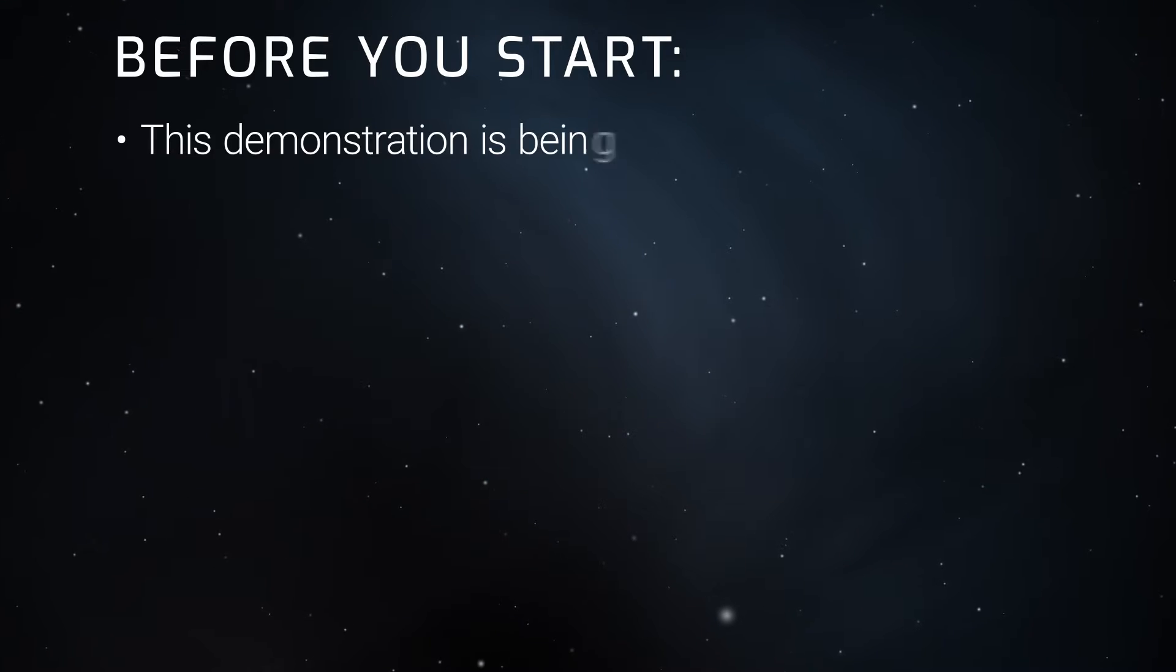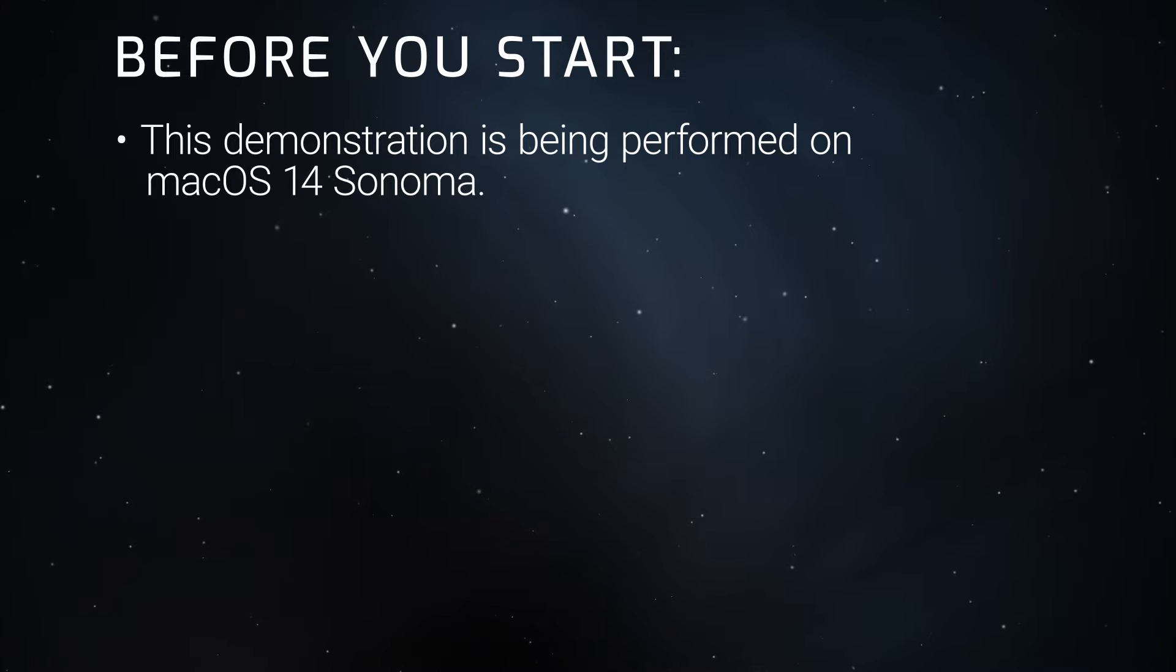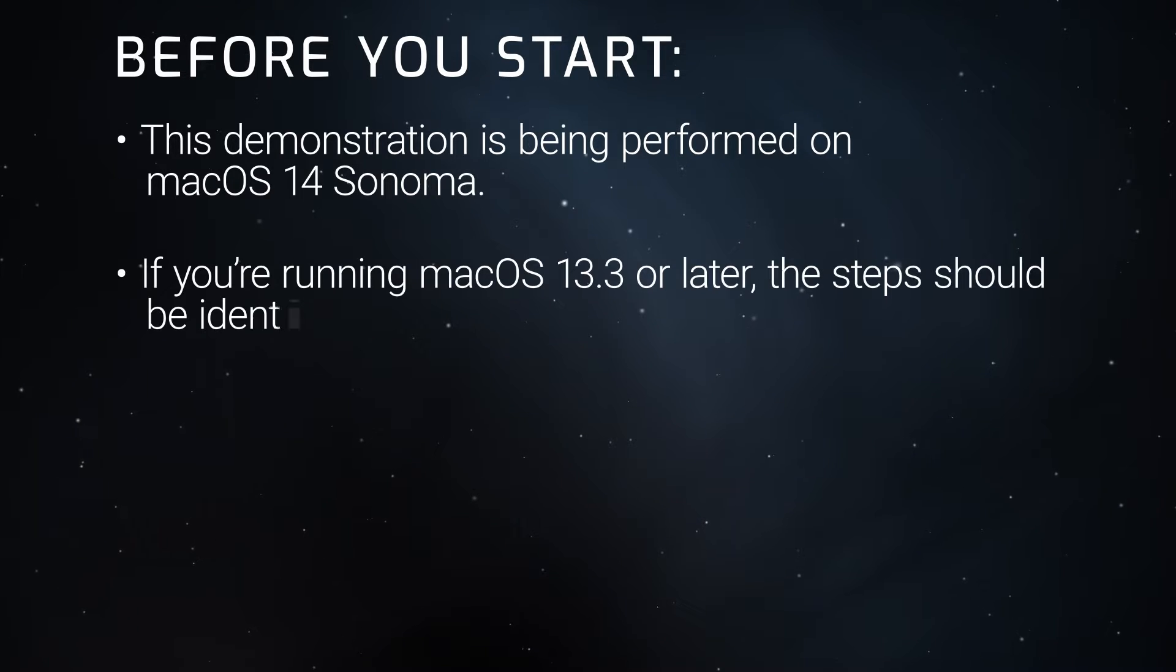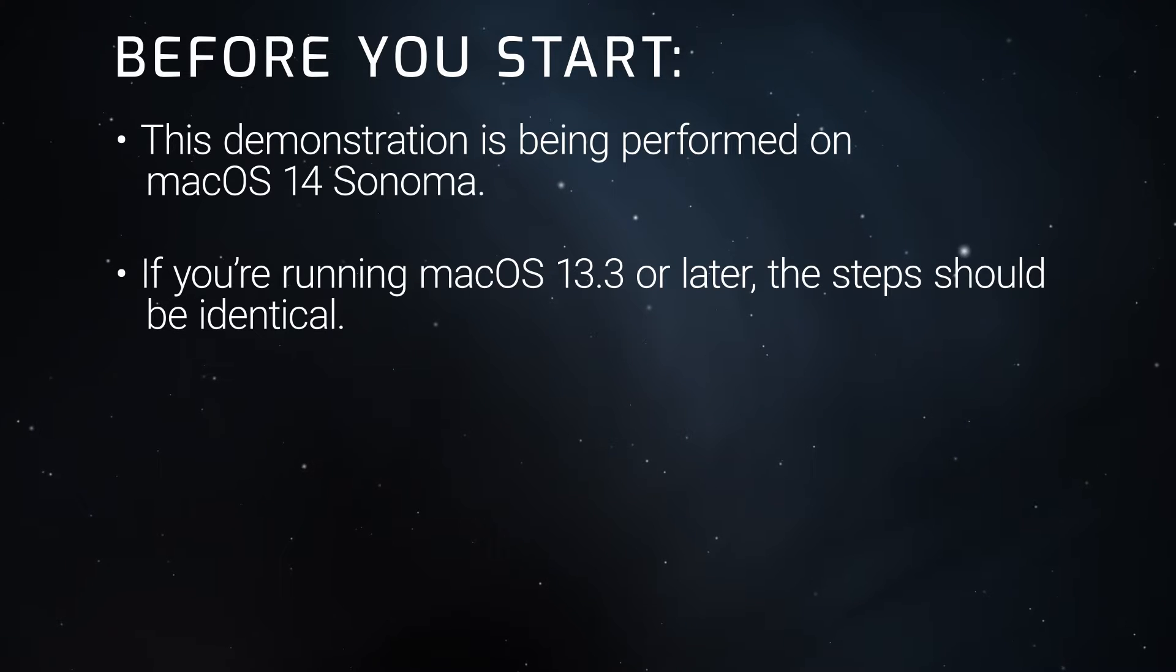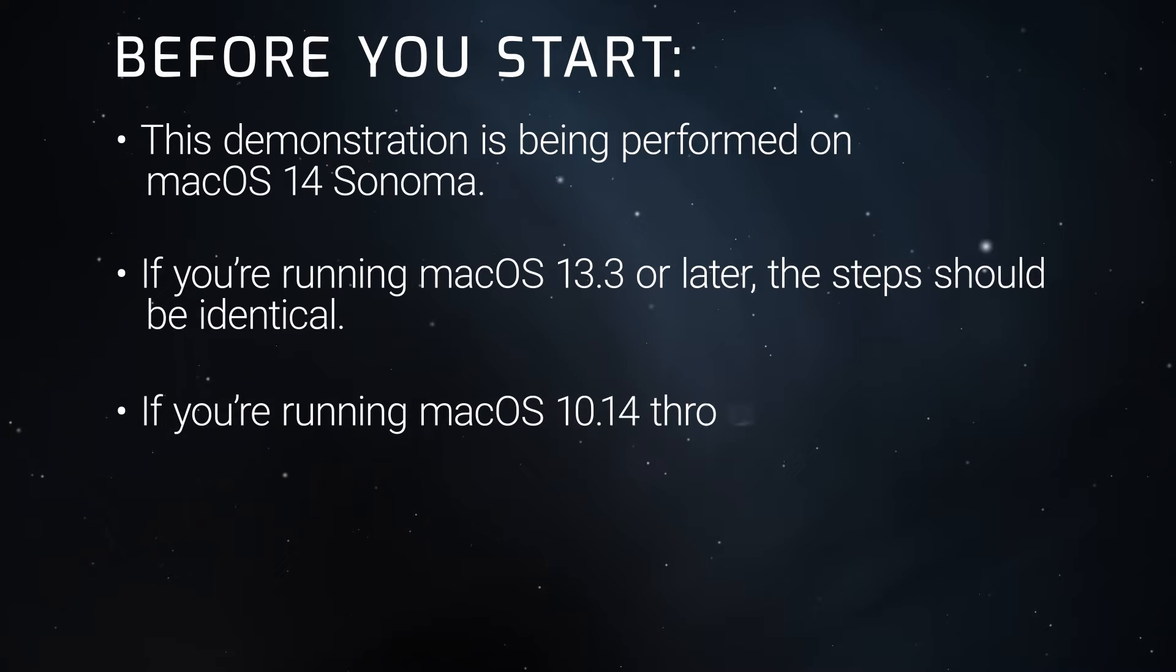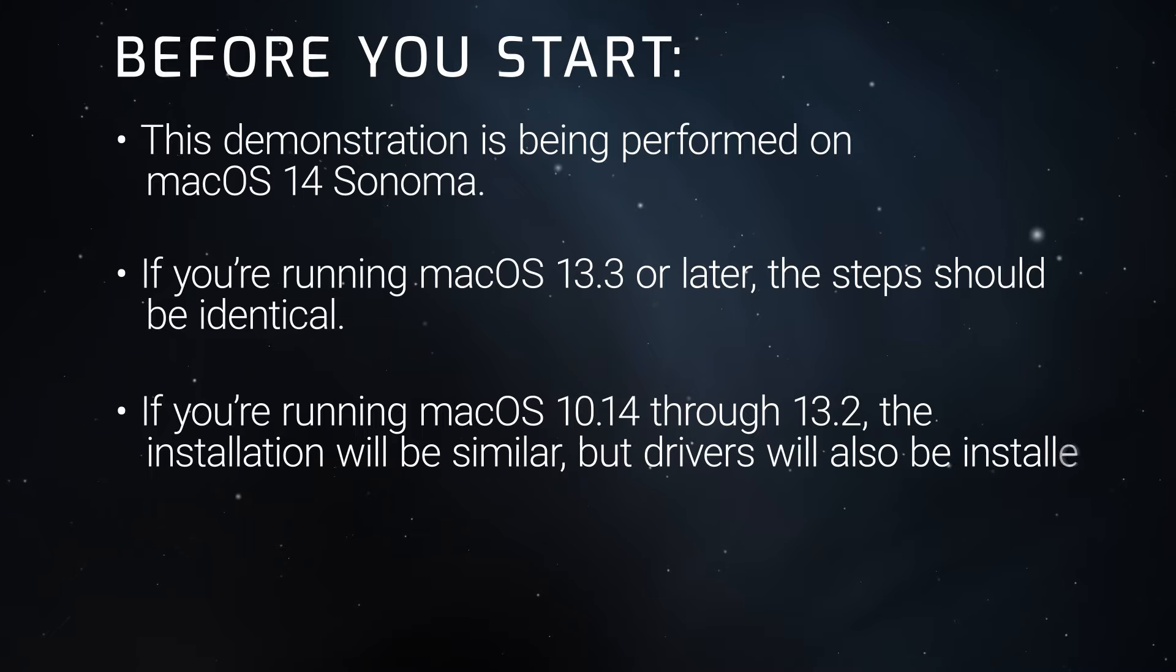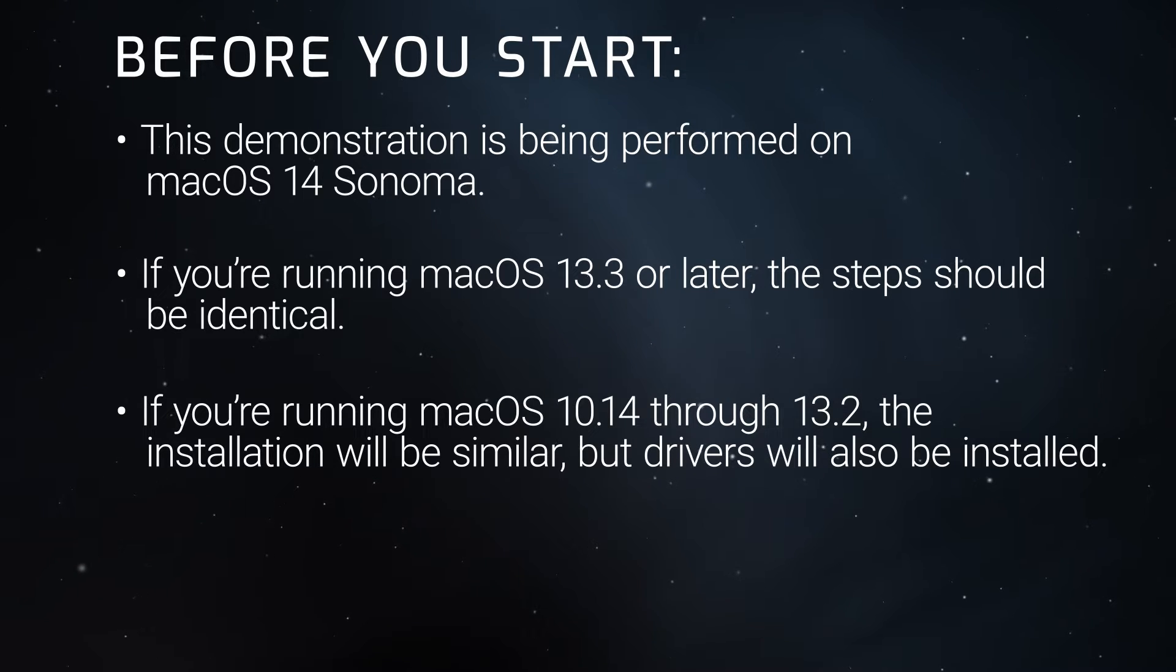We're demonstrating this installation on macOS 14 Sonoma, but if you're running macOS 13.3 or later, the installation steps should be identical. If you're running macOS 10.14 through 13.2, the installation should be similar, but SoftRAID drivers will need to be installed.